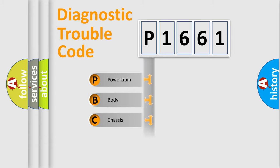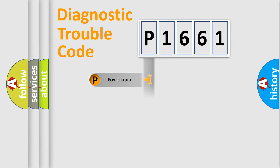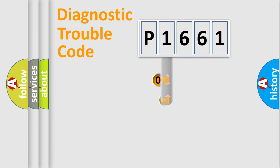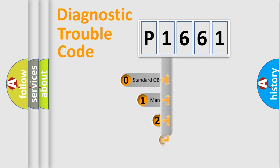Powertrain, Body, Chassis, Network. This distribution is defined in the first character code.